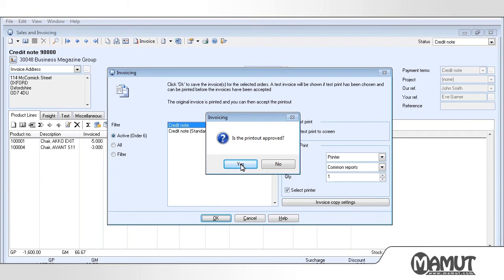Please be aware that you are not able to make any changes to the actual credit note now. This applies simply to the approval of the printout. Once we are happy with the printout, we can approve it.